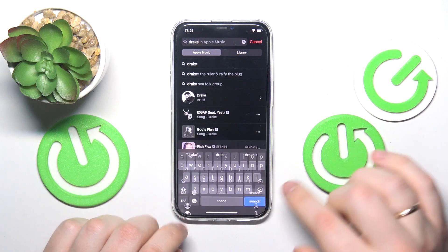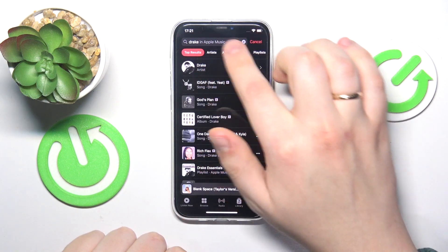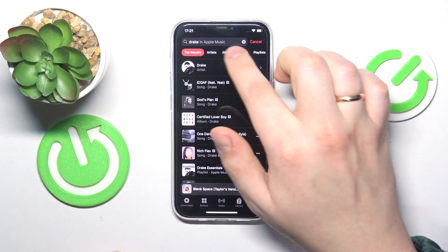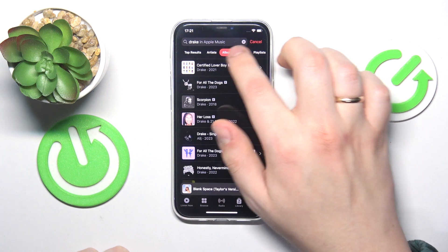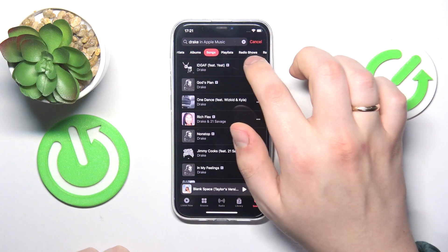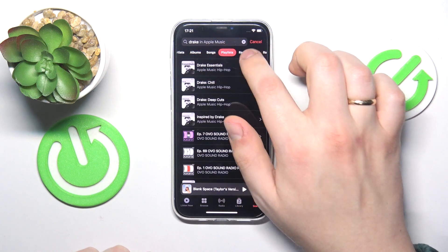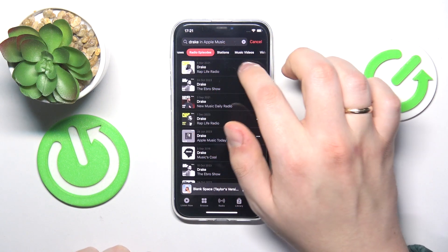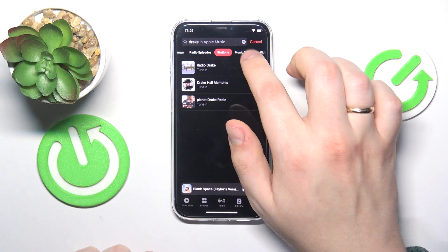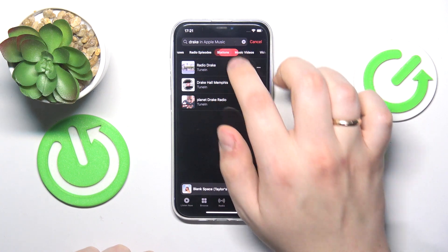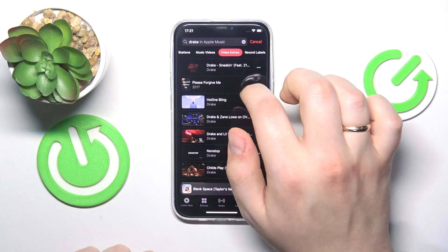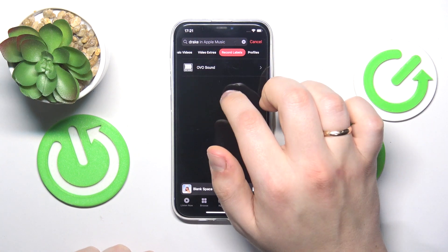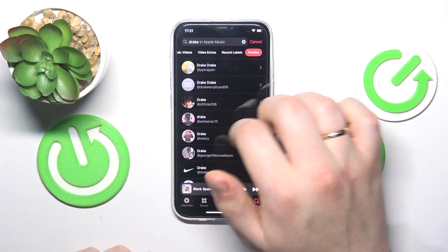Once the search query is inputted, you can also filter what things you would like to look for: only artists, only albums, only songs, playlists, radio shows, radio episodes, stations, music videos or video extras, record labels, and profiles.